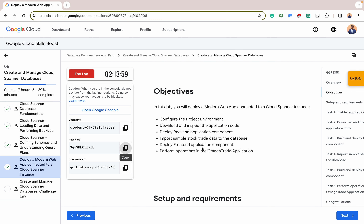Our objectives for this lab are straightforward: configure the project environment, download and inspect the application code, deploy the backend application component, import sample stock trade data to the database, deploy the frontend application component, and finally perform operations in the Omega Trade application.